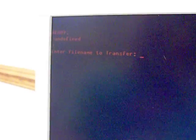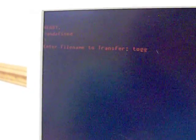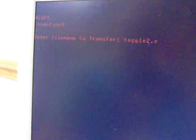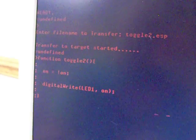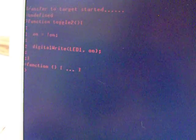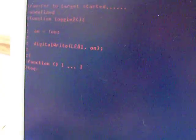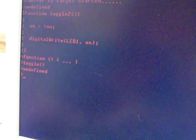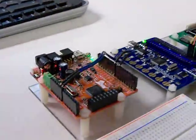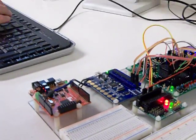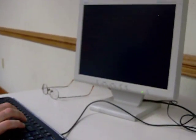and then we can flip back to our Espruino screen, and we can do control T, TOGGLE 2.ESP, and load that one. And now we've got a toggle 2 function, so we can do toggle. Very cool. Or toggle 2. I'm just going to turn it off.